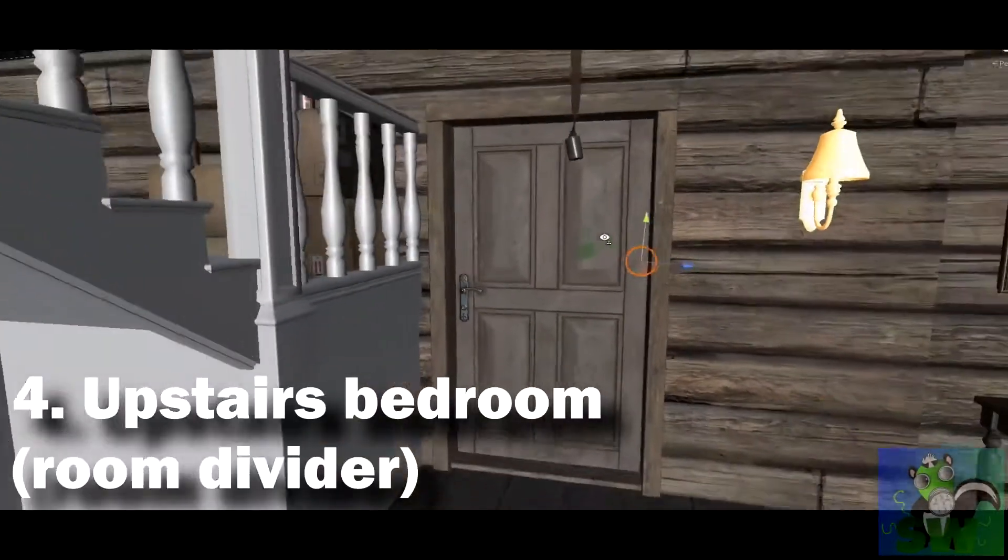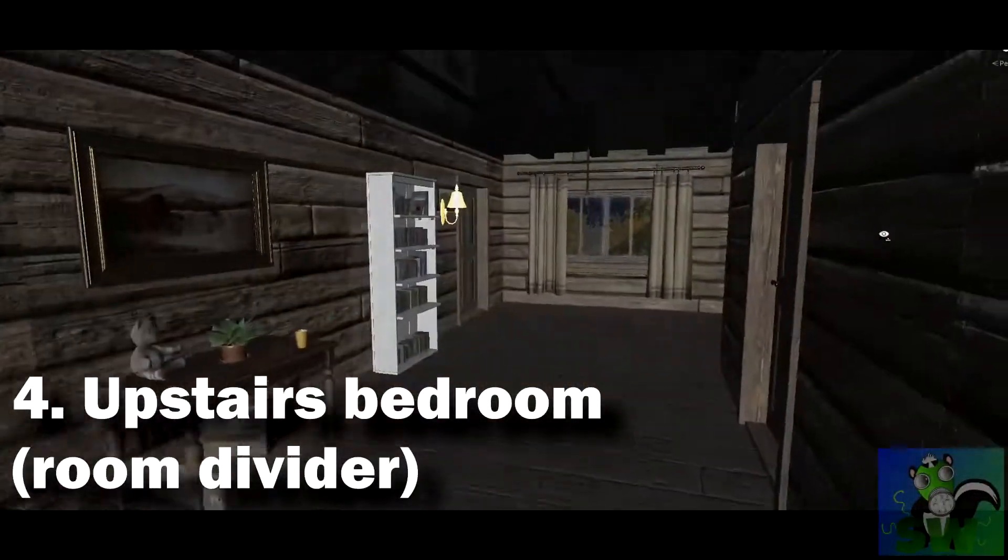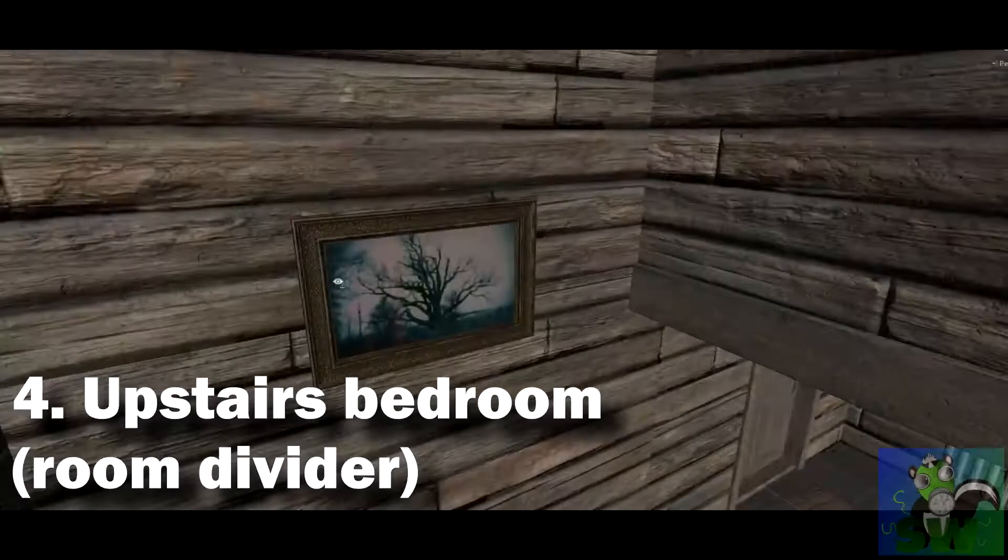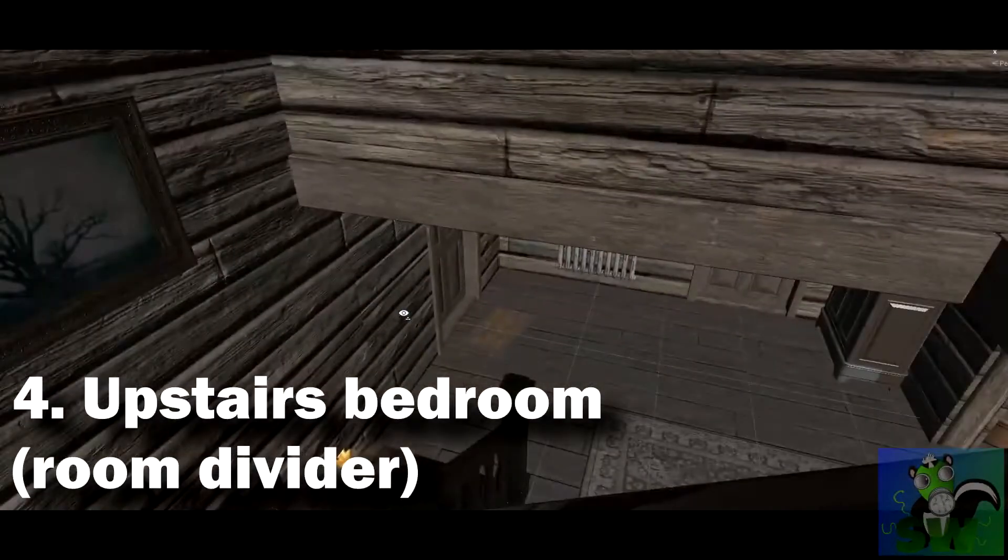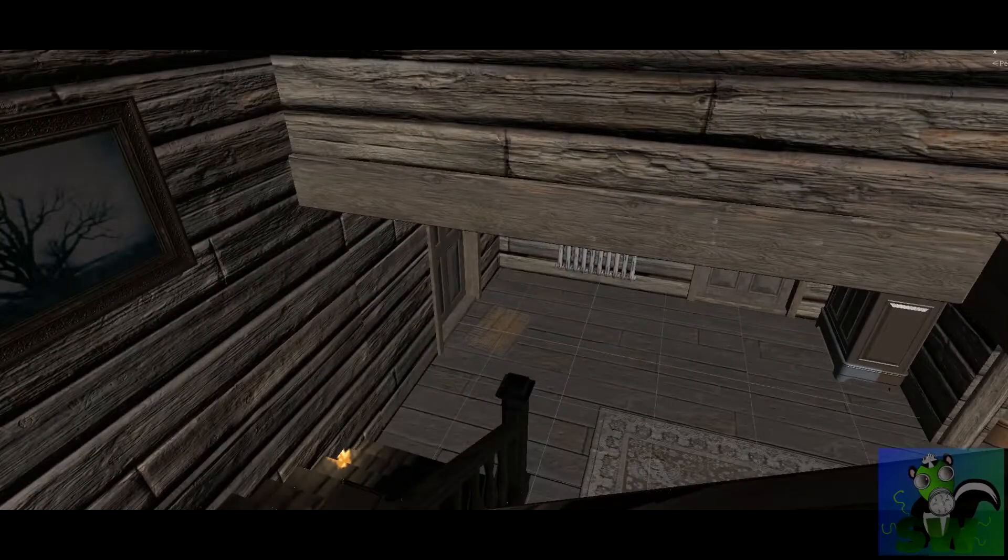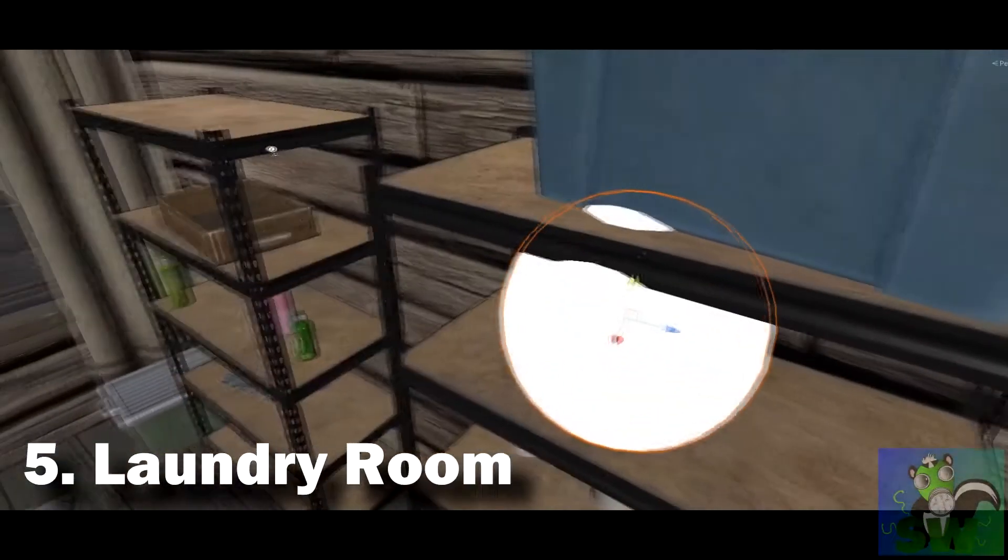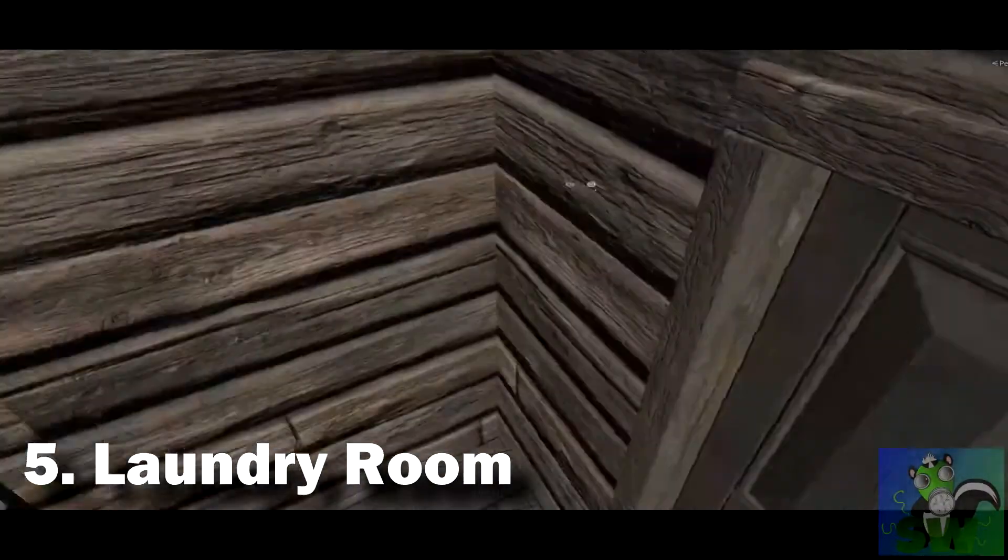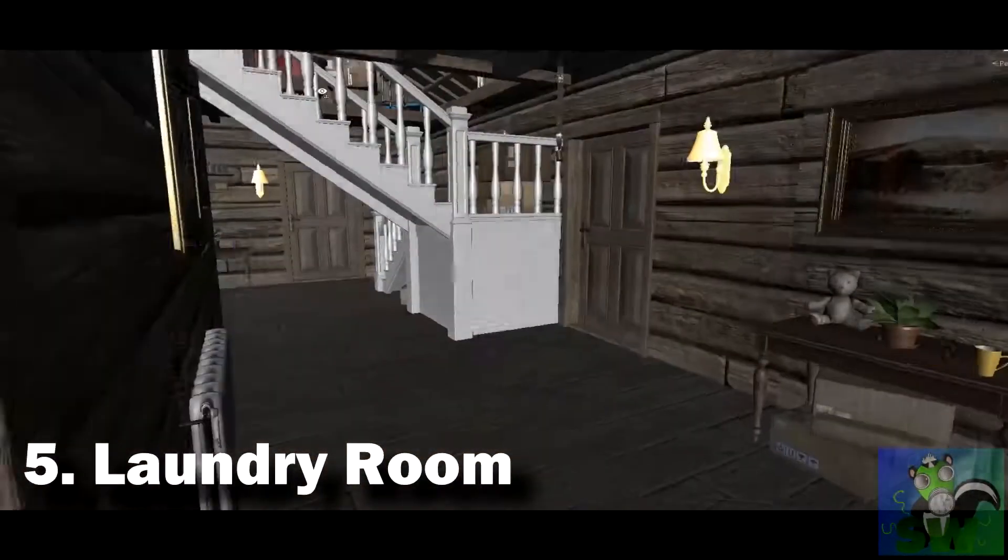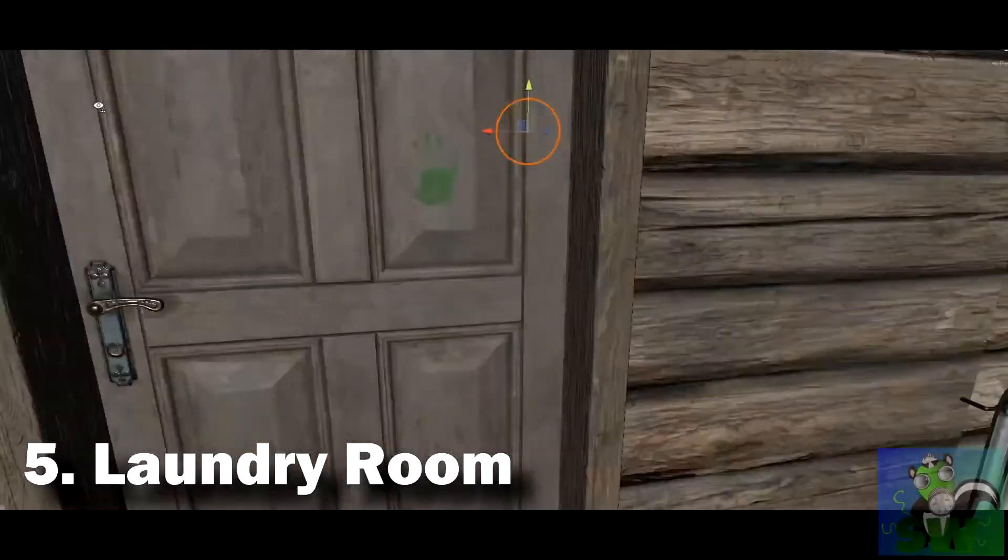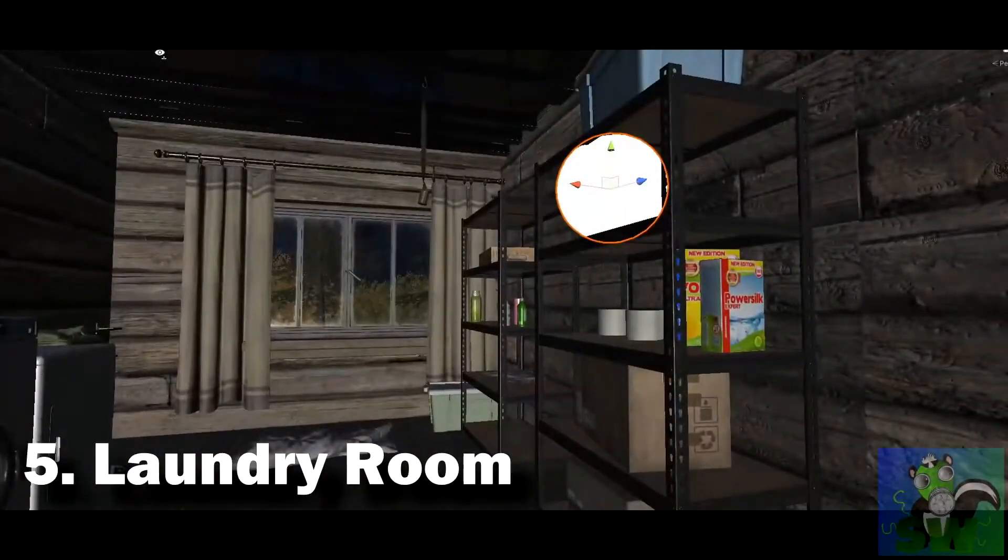So right under the stairs or right next to the stairwell, there's that bedroom to the right when you come up the stairs. In that bedroom behind that divider is where it will spawn. The fifth one's going to be on the shelf in the laundry room where we used to be able to hide between the washer and dryer but miraculously that has been fixed by just simply moving the utilities around.